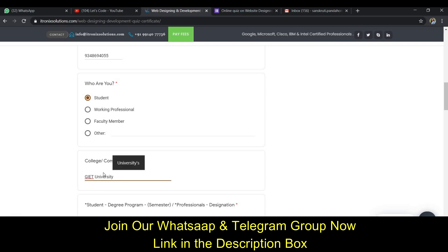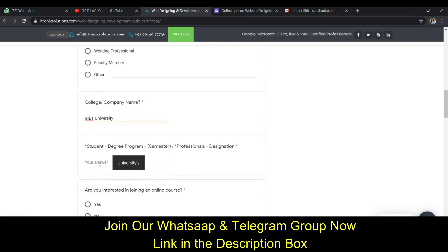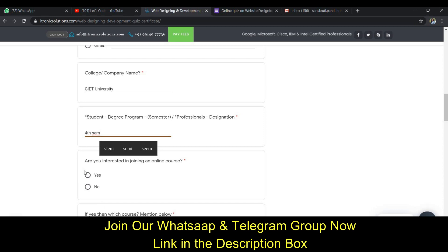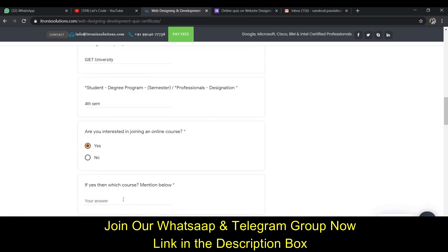Here it's asking my course, so I'm in 4th year. And am I interested in joining online program? Yes, of course I am interested.